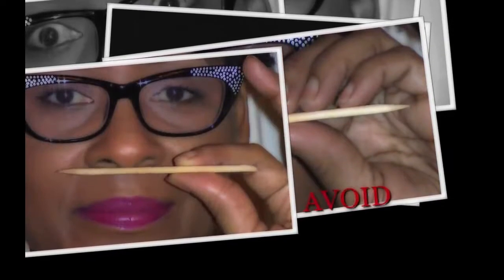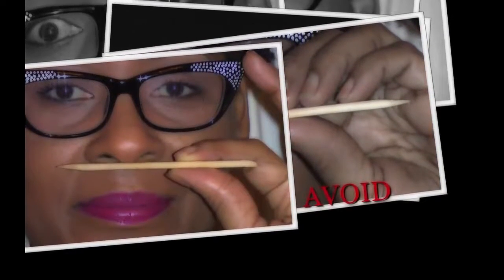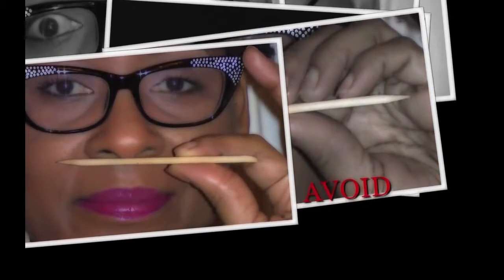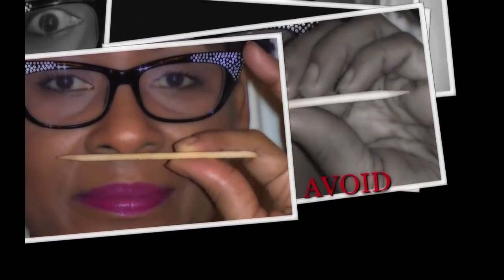This is a wooden cuticle pusher. The tip does not damage your fingers. However, the wood can cause your hair to break. I would definitely avoid this item.